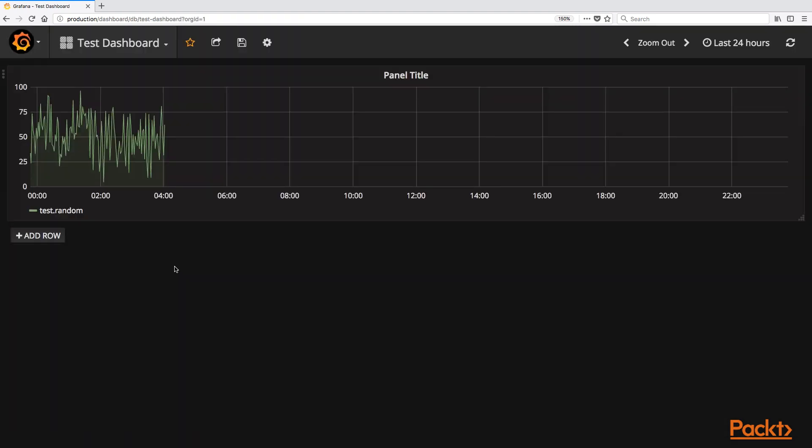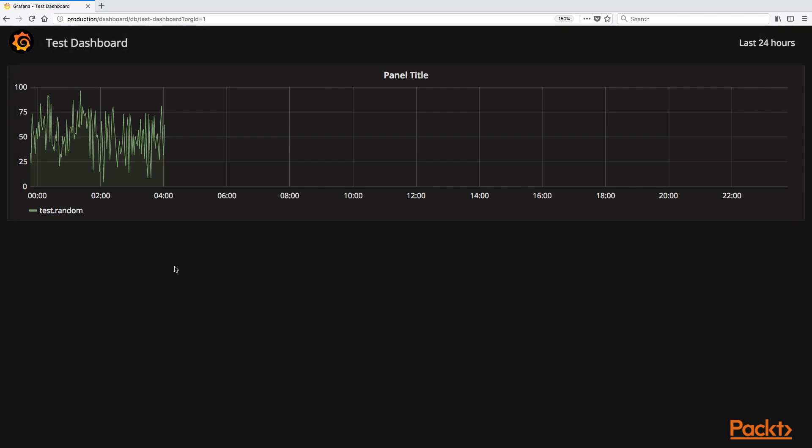We now have a simple monitoring system that can receive and visualize metrics that will be coming from our Docker cluster.